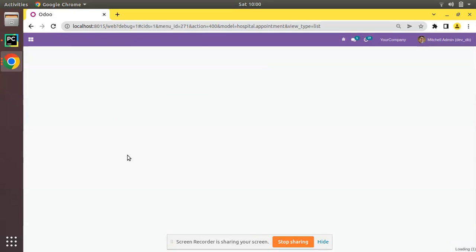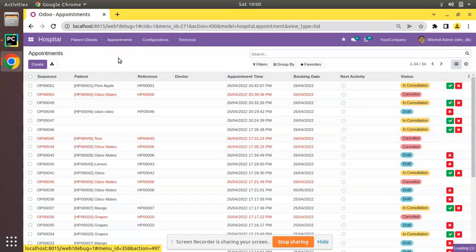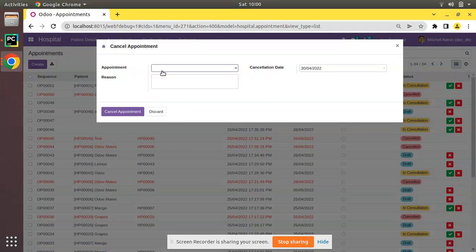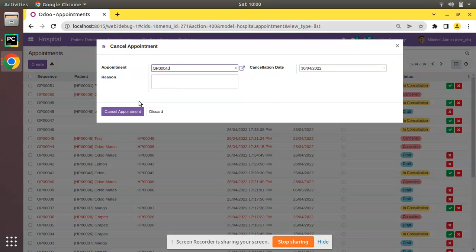If you check OP0040, its state has been already changed to canceled. So if I try the same for OP0043, I'll go to the cancellation and if I select OP0043 and if I click on cancel appointment...